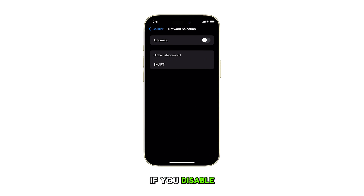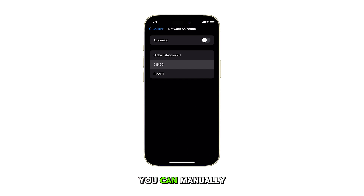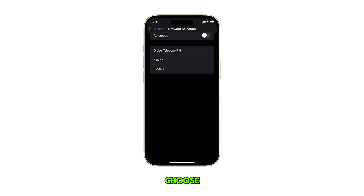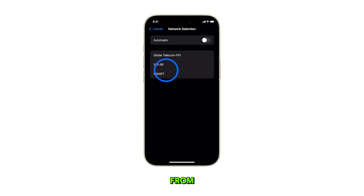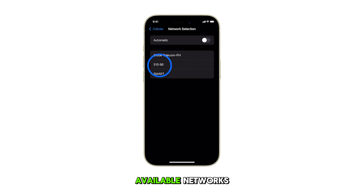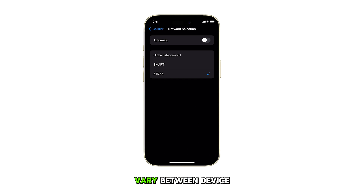If you disable automatic selection, you can manually choose your preferred network from the list of available networks. Please note that this list may vary between device models and locations.